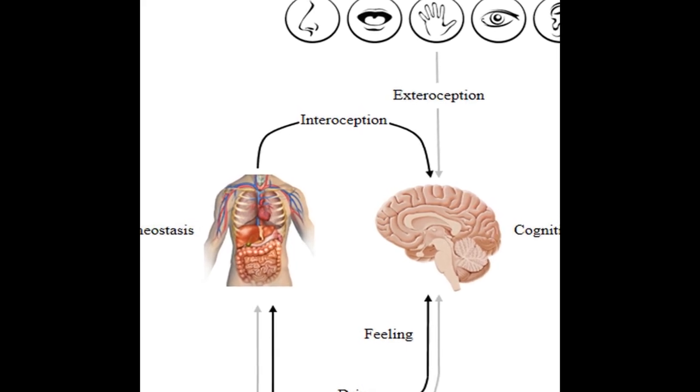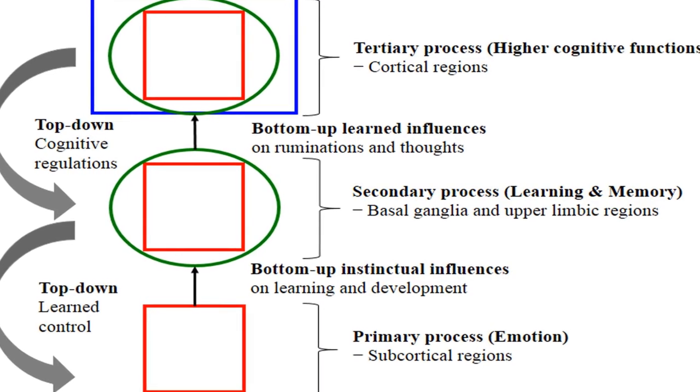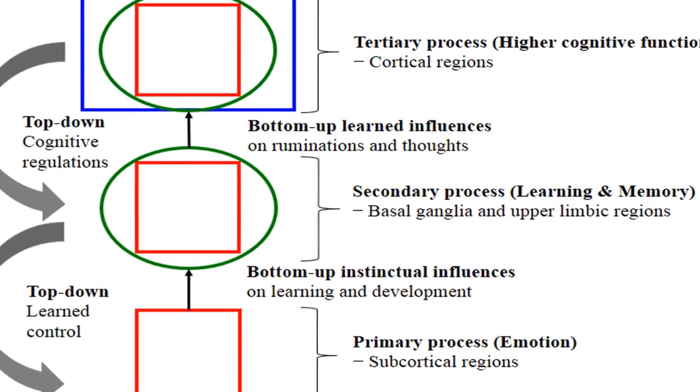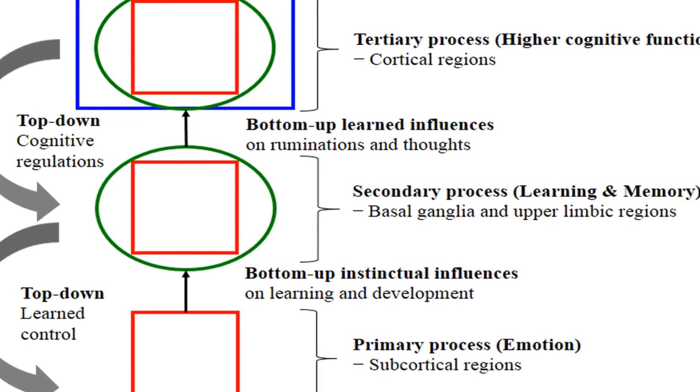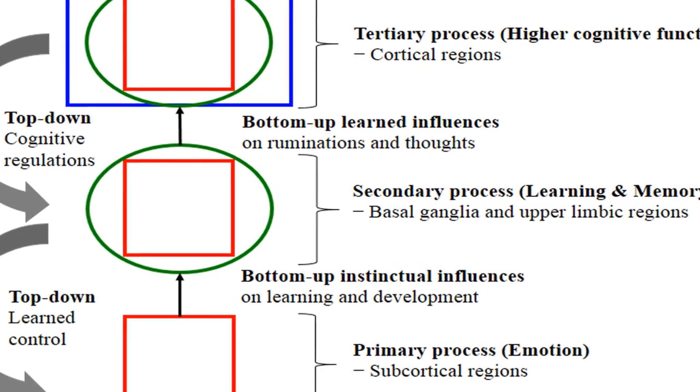Emotion also facilitates encoding and retrieval of information efficiently. However, the effects of emotion on learning and memory are not always univalent, with studies reporting both enhancement and impairment depending on factors.